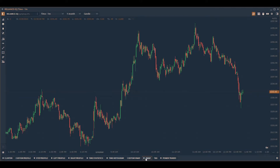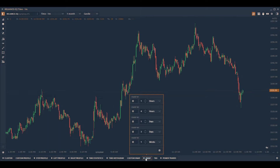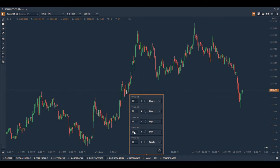Now let us add the VWAP indicator on the charts by clicking the VWAP tab. This will open up multiple VWAP options, allowing you to plot VWAP for different intervals.